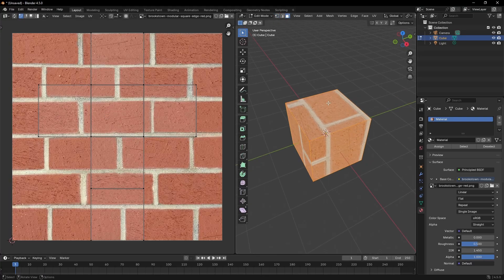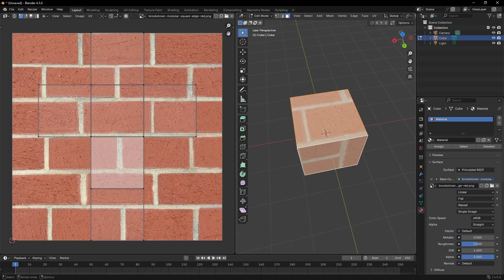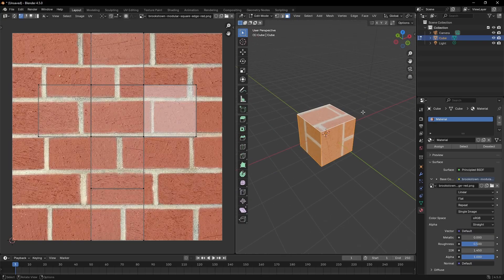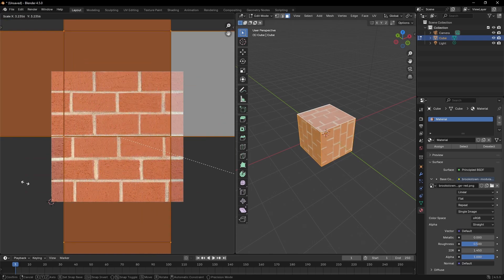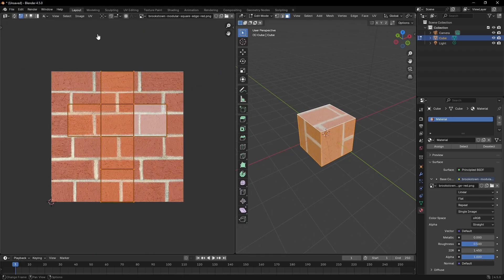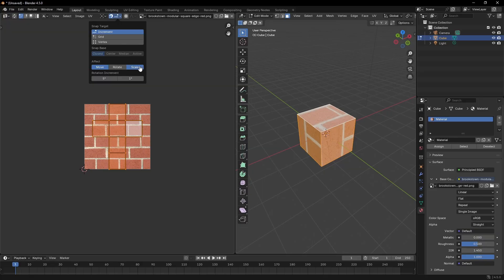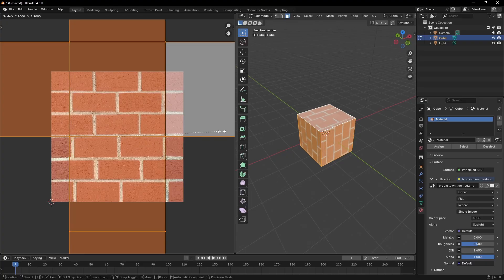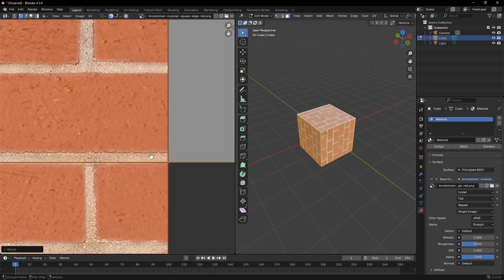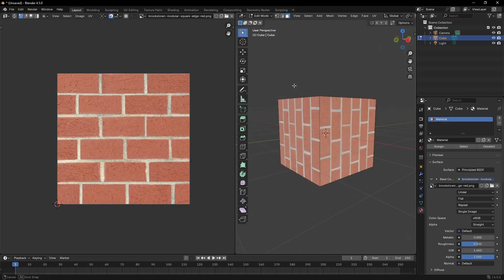Now you can see the UV layout — this cross-shaped thing represents all the different faces of the cube. Go to Face Select mode and you can see each individual face. Double-tap A to select all of them, then over in the UV Editor drag a box over the UVs and hit S to scale. To do this properly, turn on Snap mode with the little snap button, and make sure it says 'Affect Scale' so the scale tool snaps to increments. Now hit S to scale the UVs up until they look right on the edge.